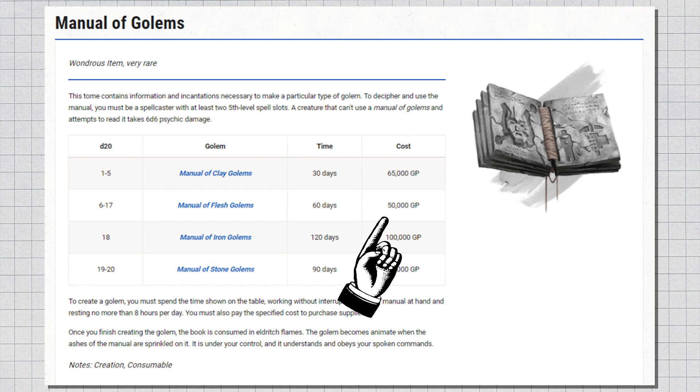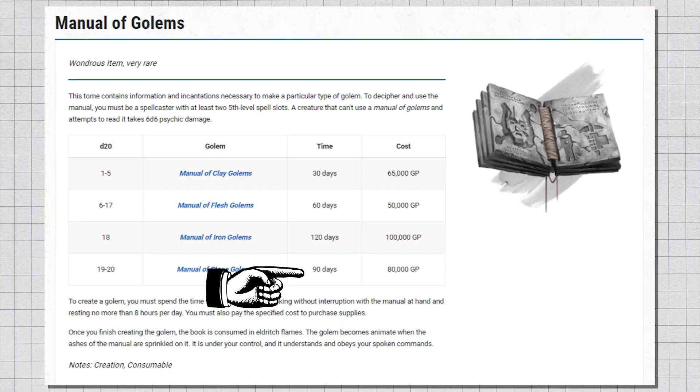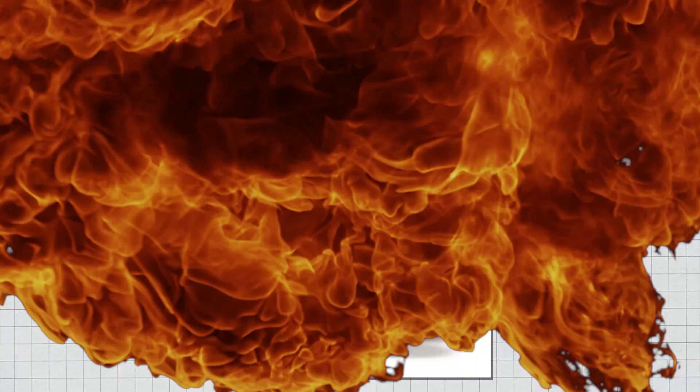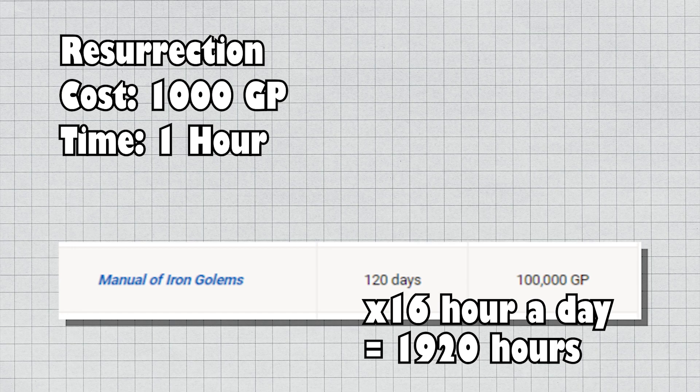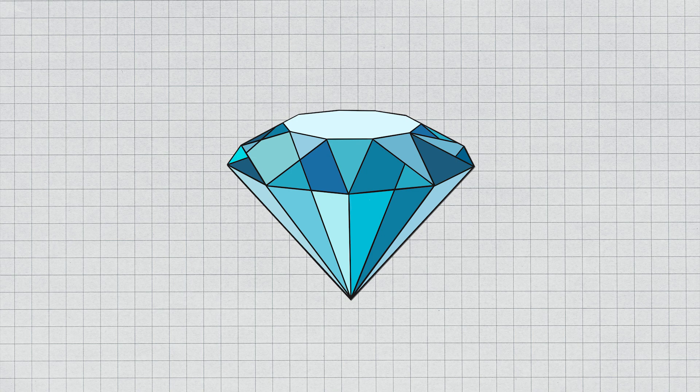It takes 100 times more gold and 1900 times longer to make an iron golem than to defy the laws of life and death, which only require you to run down to the jewelry store and spend an hour mumbling to yourself. Yes, I keep bringing up the diamonds, and yes, I'm aware that a DM could just say there are no diamonds available if they want to make it harder to achieve. Okay, first part of my problem is that a diamond is such a boring cost for what should be a huge deal, one of the hugest deals.